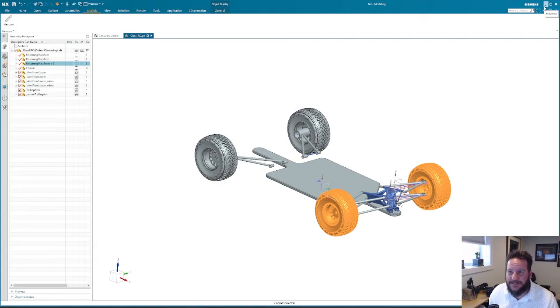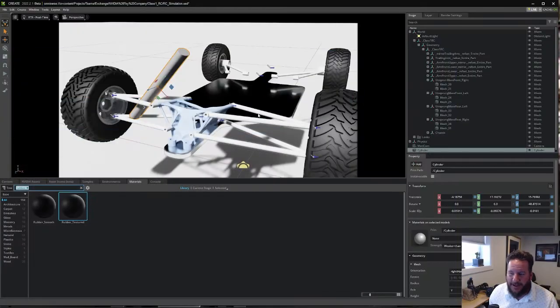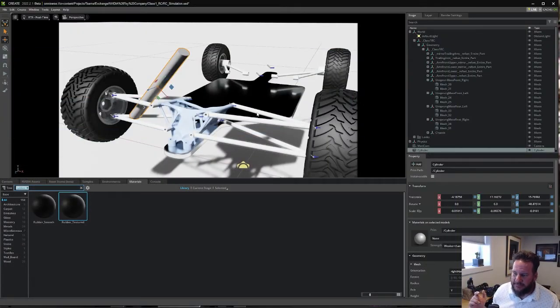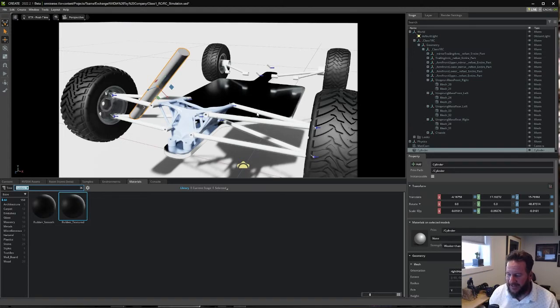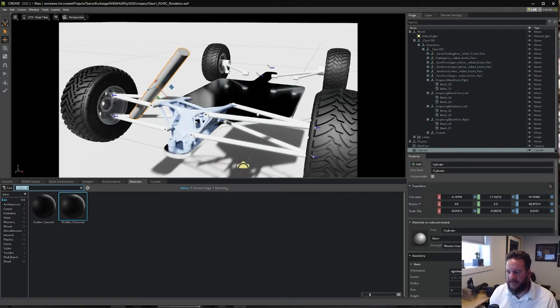The reason I'm doing this in Omniverse is because Maddy does not have NX installed. I don't even know what NX is.